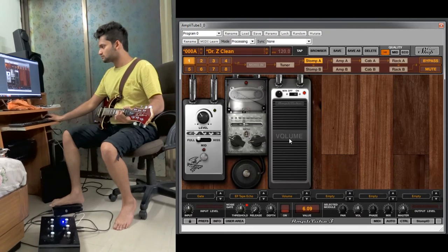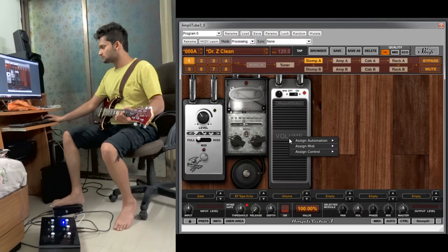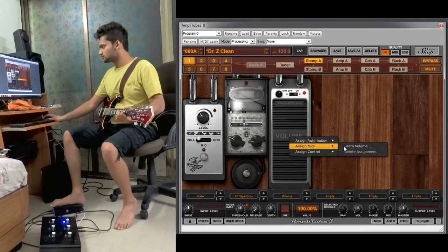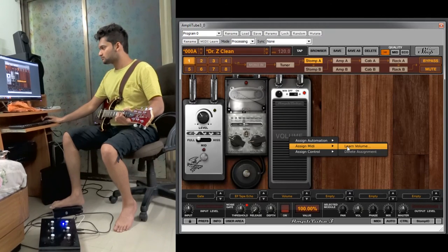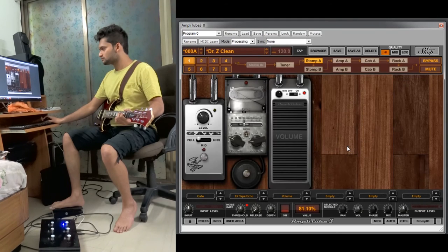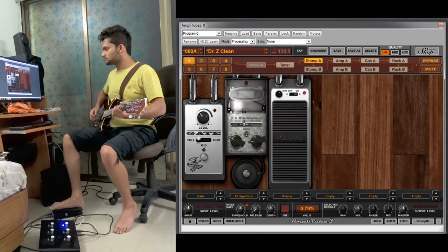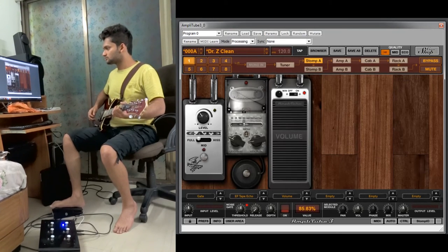Now we will learn the second method. Right click, assign MIDI, and then learn wah or volume, whatever you have. You click that and automatically it sets up and syncs with your foot controller.